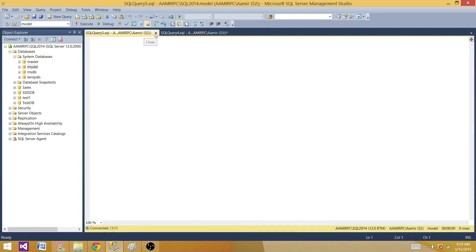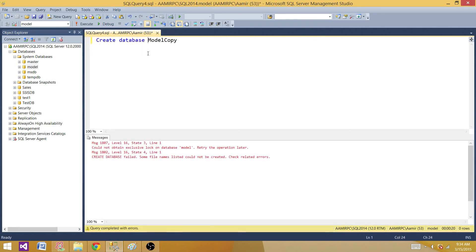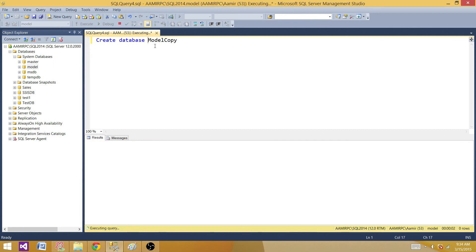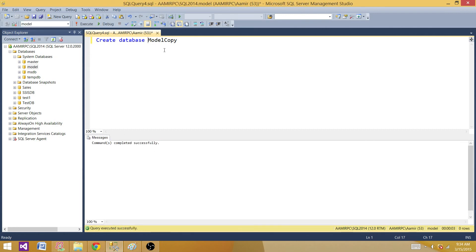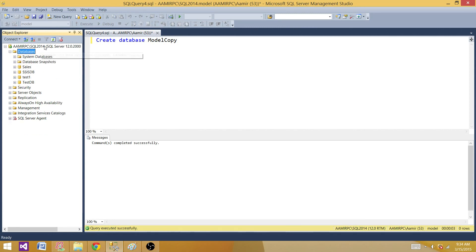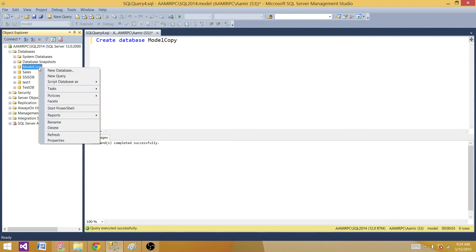So close that connection. I have another video on cursors that explains how to kill all connections on a database — that could be useful here if there are queries open to the model database that you want to kill before creating a new database. After closing the connection, if we run CREATE DATABASE ModelCopy again it creates right away. Let's refresh and check whether the changes we made to the model database are reflected in the newly created database.